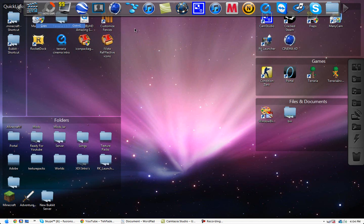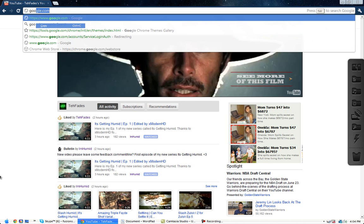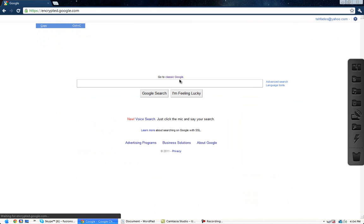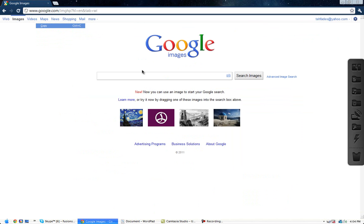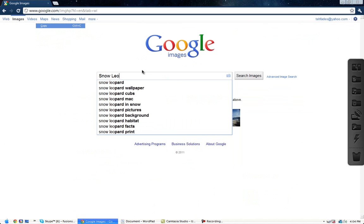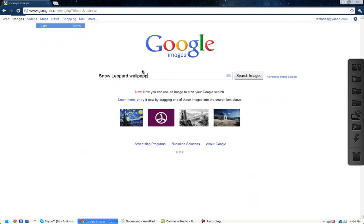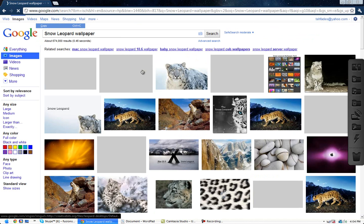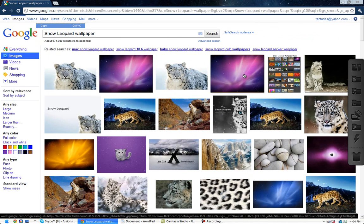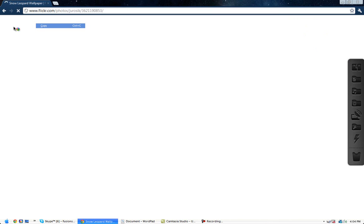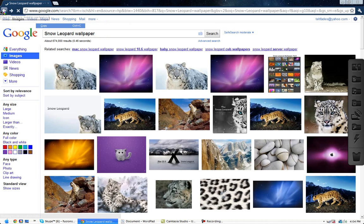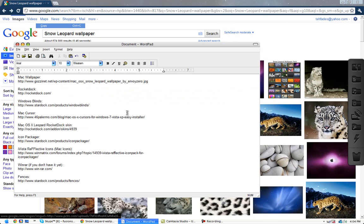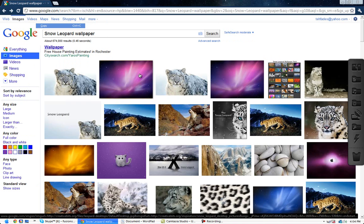If you want to get the background, go to Google.com. Go to images and type snow leopard wallpaper. Now, go down to the brightest one. I got the link. It's gazinet.net. I'll give you the link.